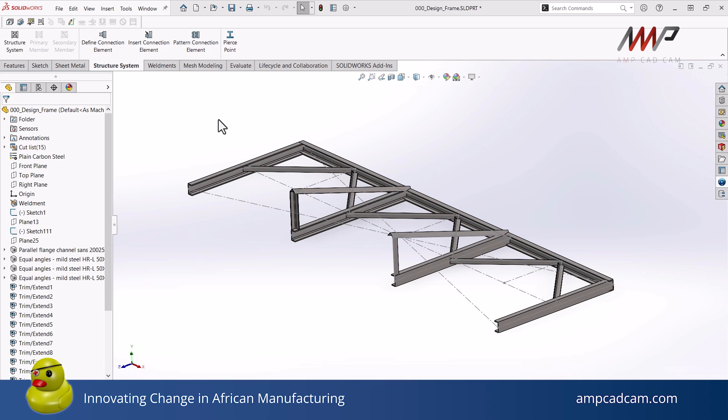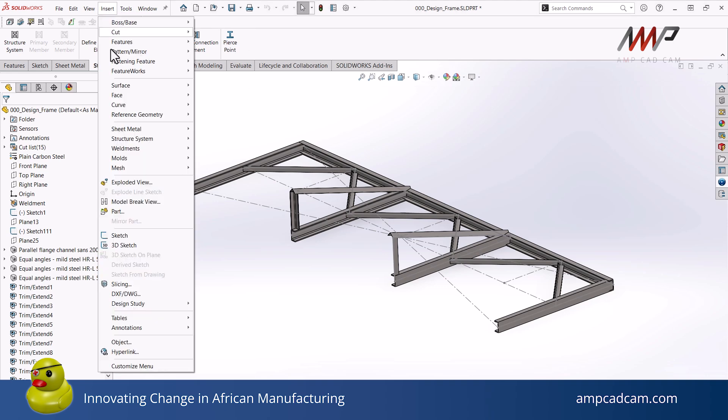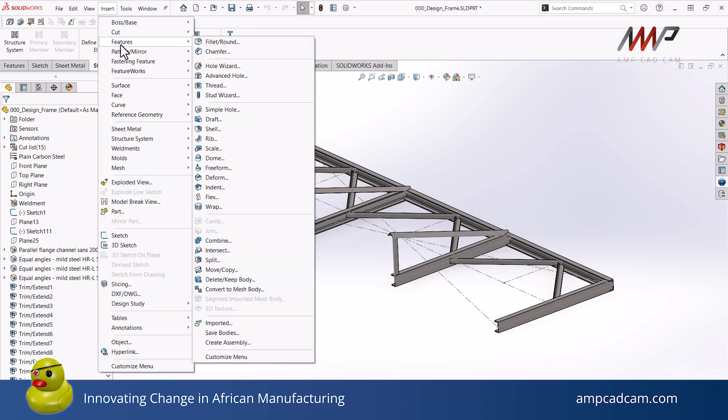...change this multi-body part into an assembly. There are a few ways of doing this. One of these is using the split feature, which you can find from the insert menu under features.